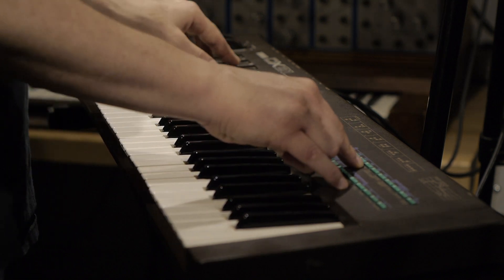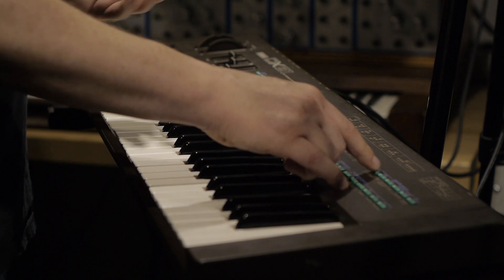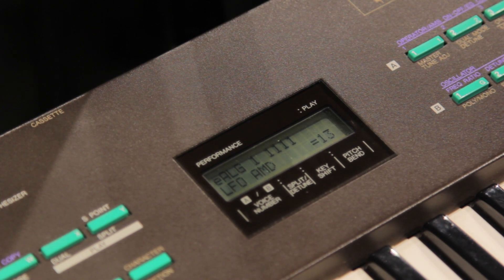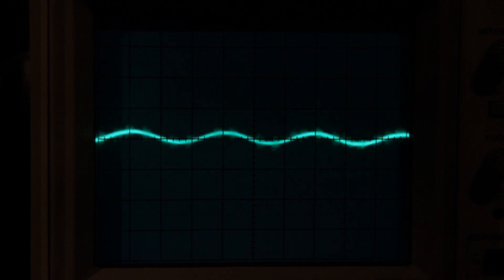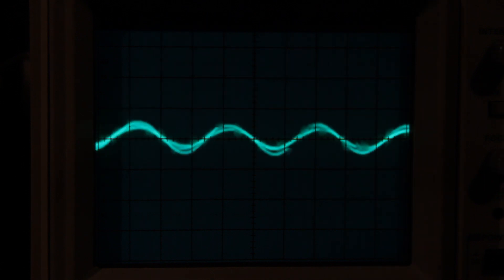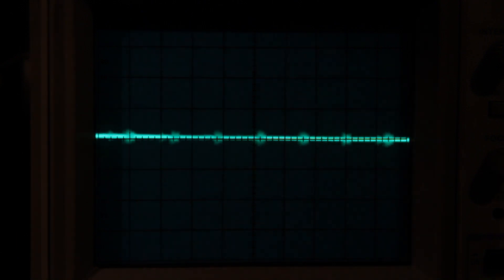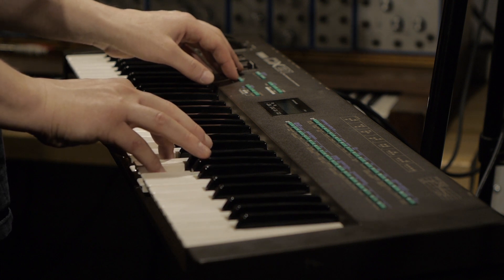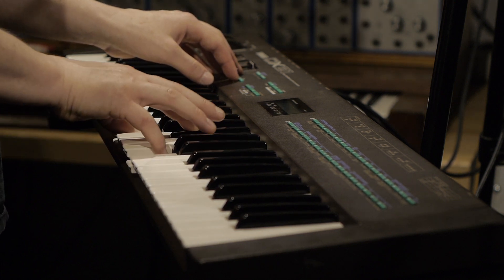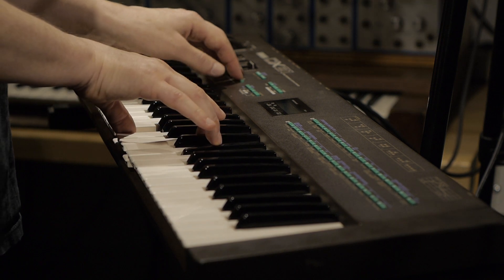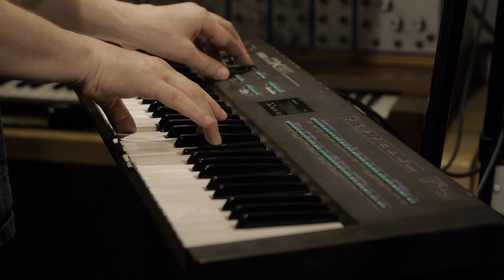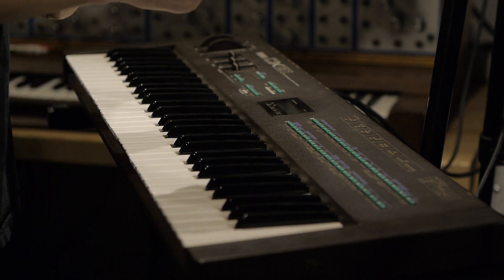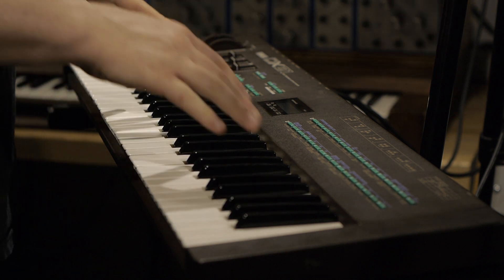That's our pitch modulation, which just modulates the frequency. The amplitude modulation will modulate the amplitude, so we can bring that in. We can do this with a square wave and turn up the speed. This can be set per operator, so it could be very useful to have a modulator with amplitude modulation while having your note static.